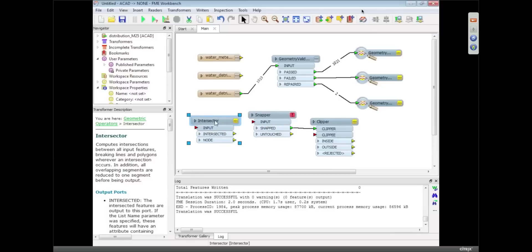There's all sorts of different things we can do with that spatial data within FME. And again, the nice thing is it's happening as you're translating from one format to another. You're doing that fixing and checking all at the same time.